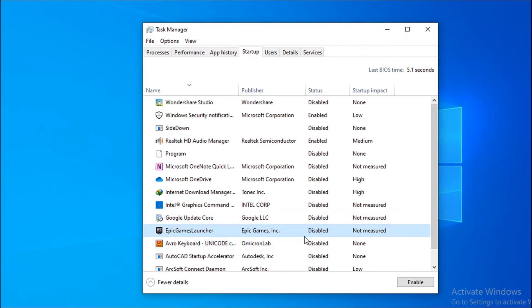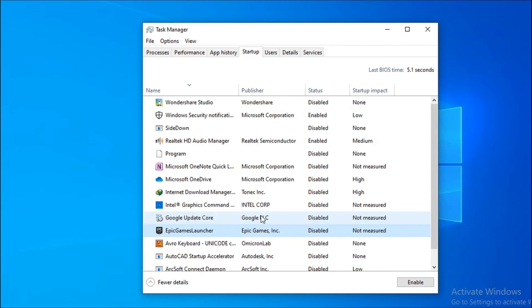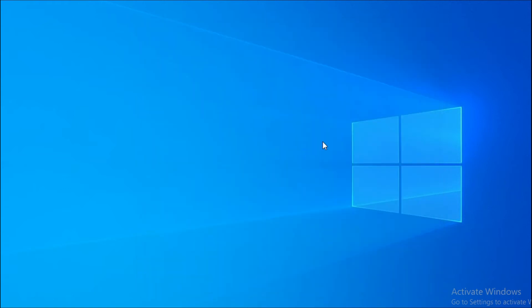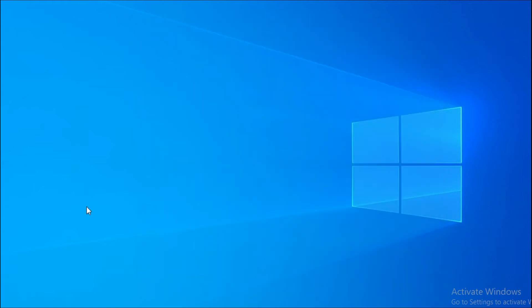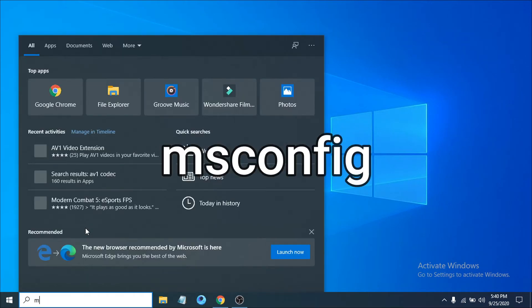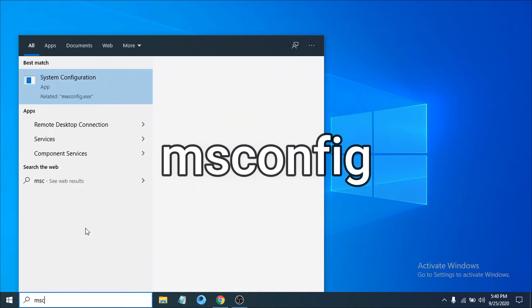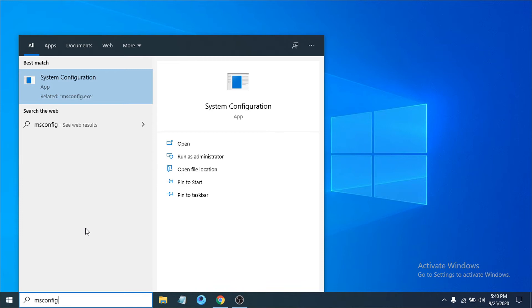After disabling all the unnecessary programs, you just have to close out of here. Then you have to go to the search bar and search for MSconfig.